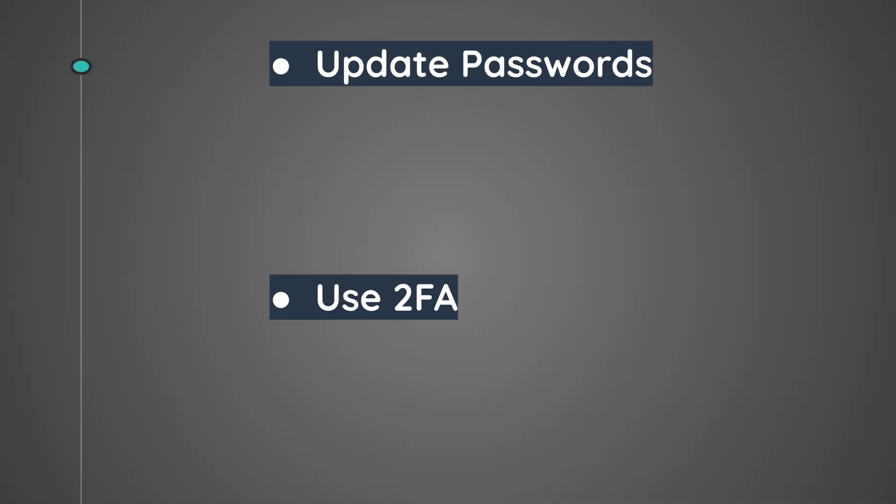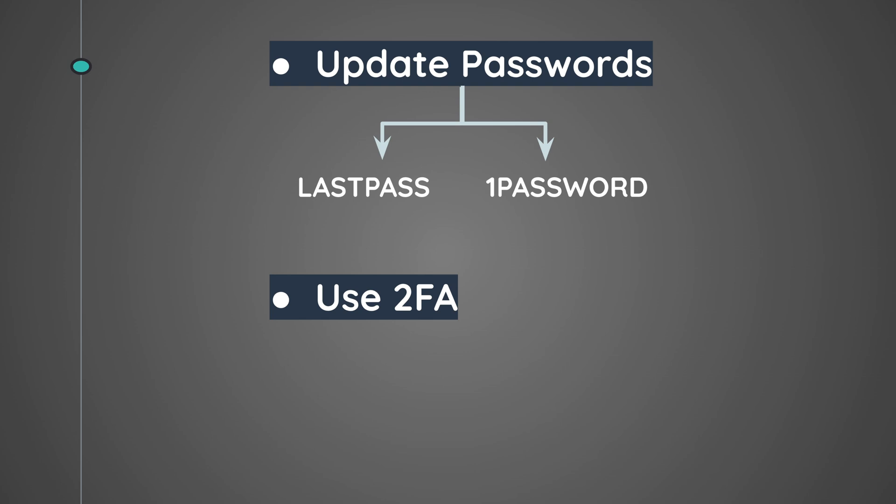Now if you have been part of a data breach, you should immediately update your passwords and never use the same password on a different application. You can use password managers such as LastPass and 1Password to store your passwords. Also make sure that you are using two-factor authentication to add an extra layer of security for your accounts, and Google Authenticator is a good app for that.